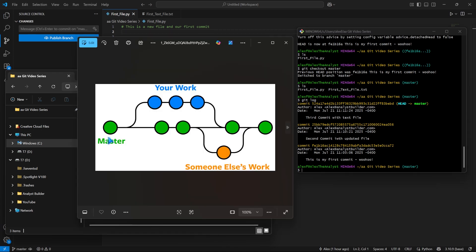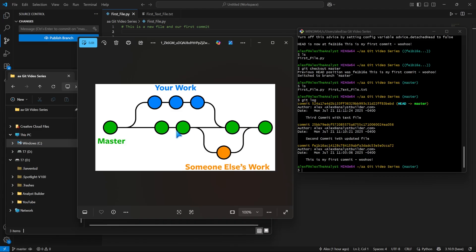And a branch looks something like this. We have our master and that's what we're working on right now. But you can create this branch where you can work parallel to your master branch and then you can merge it back to your main work. At the same time, this is great for collaboration because someone else can also create a separate branch, work on that work, and they can merge it back.